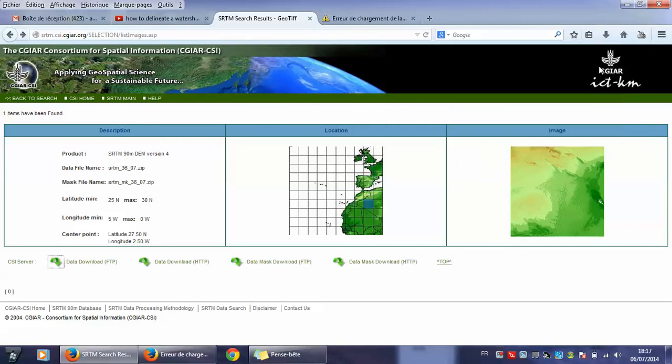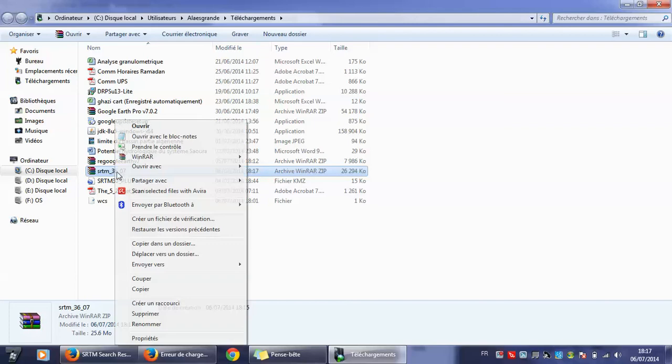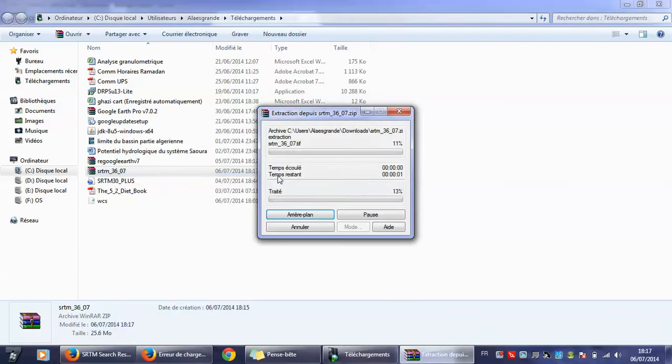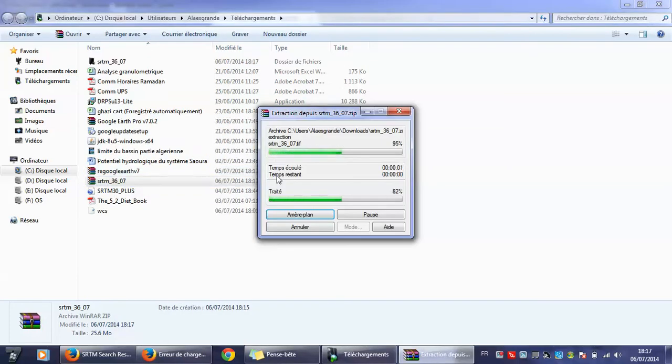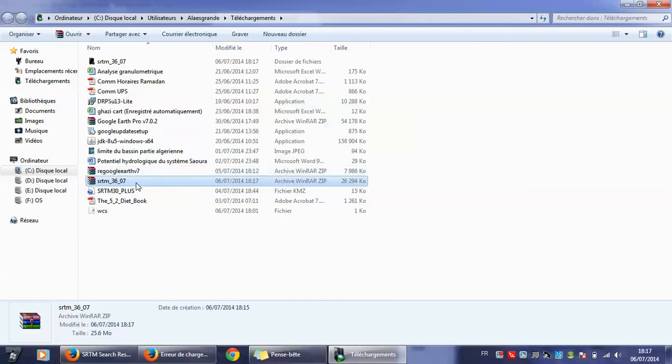I will open the downloaded file. I will extract here, extract it here like this.